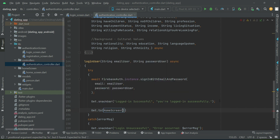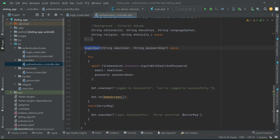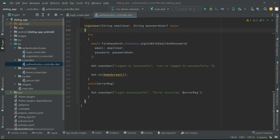Later in the next video we will add a condition to check if the user is already logged in or not. If already logged in, we send the user to the home screen; otherwise the user is sent to the login screen and will not be allowed inside the app. This completes our loginUser method which we implemented in the authentication controller.